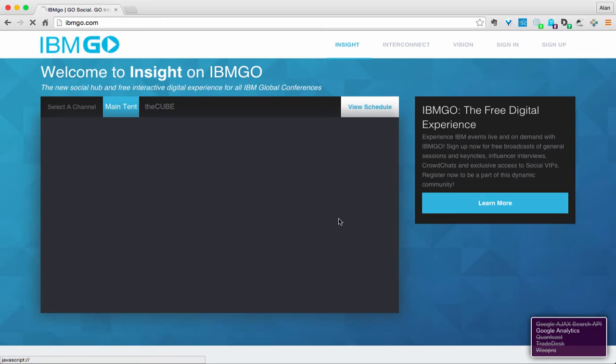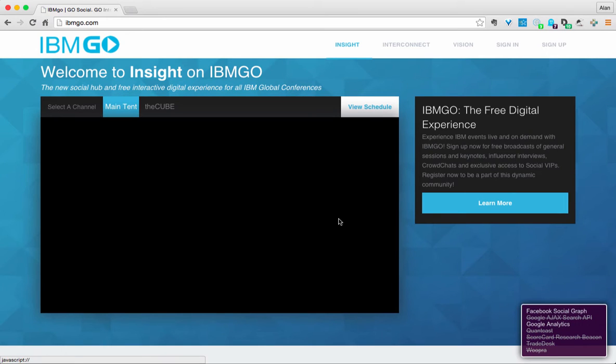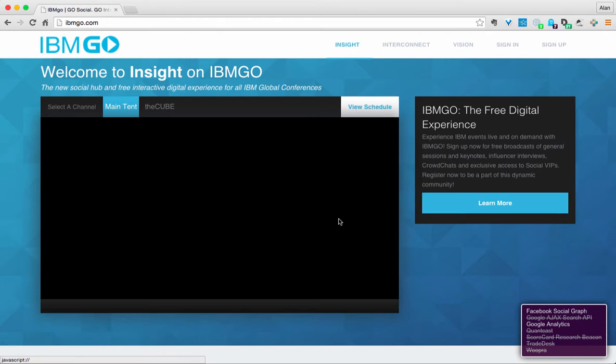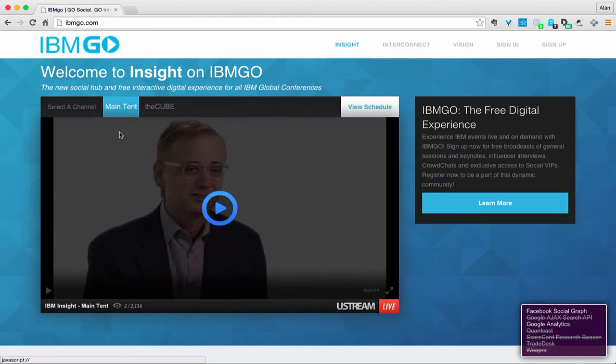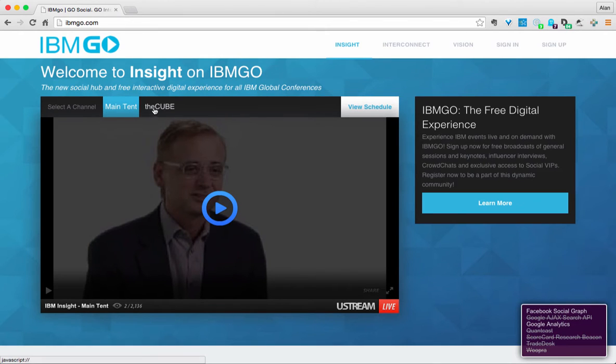Let's click on Checkout Insight and you're taken to the events home page here where you can see live streams of things that are taking place in the main keynotes or on the Cube which is a more interview type one-on-one show.